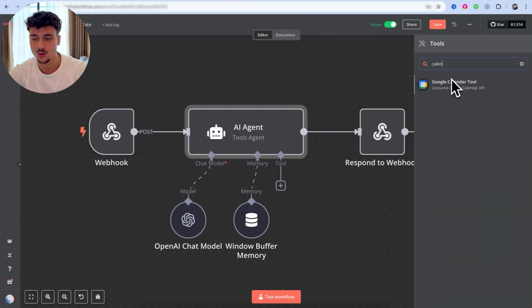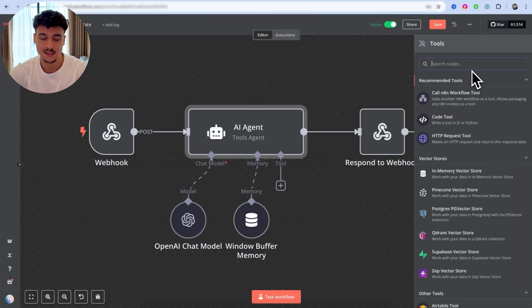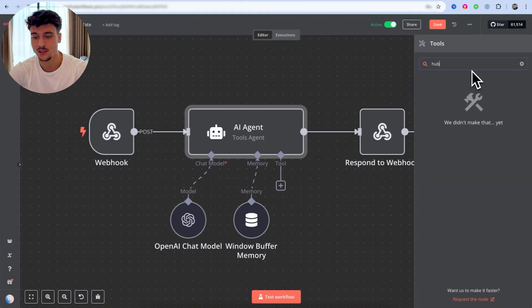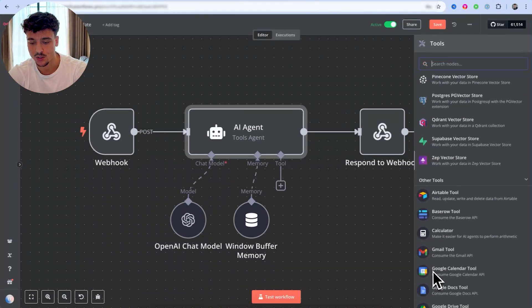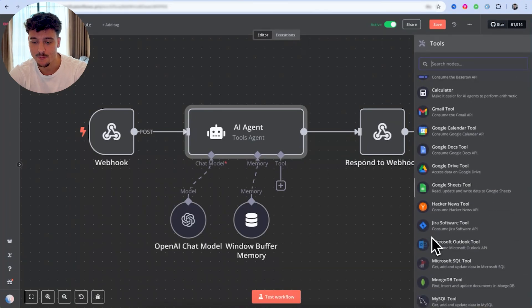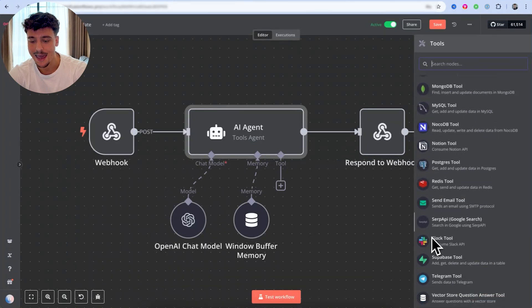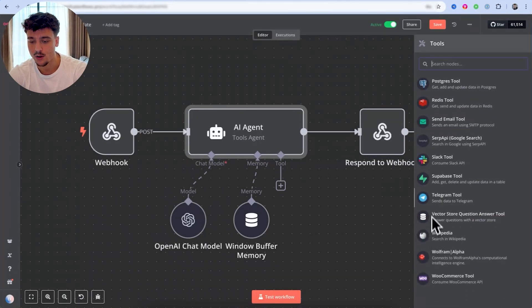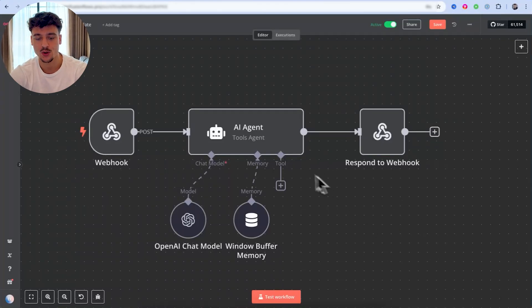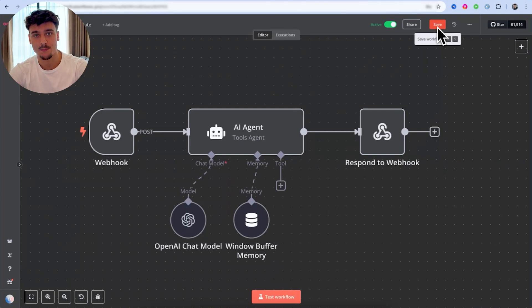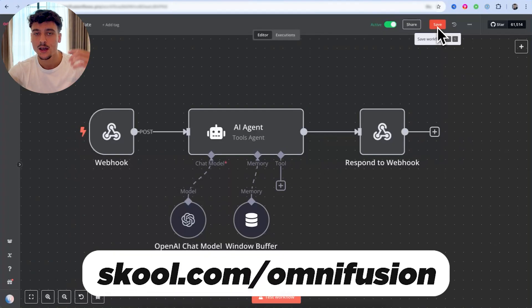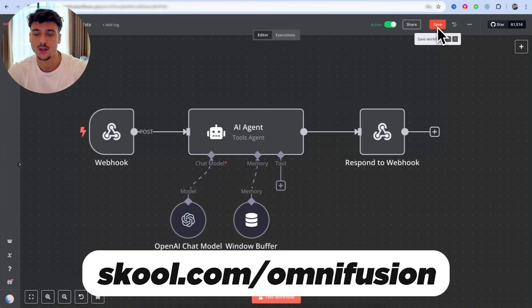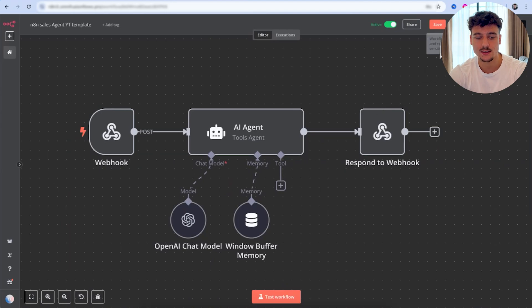We can also give our AI agent multiple tools, such as for example, access to our Google calendar to book in meetings, access to a CRM such as HubSpot. We can also connect it to Airtable, Gmail, Google Sheets, any tool out here. We can send Telegram stuff, Slack, whatever the case may be, you can connect it here via tools. Once we have everything set up here, and by the way, this template right here for this AI sales agent in N8N is available for free down below in the description, join the community totally free. And you can download this template.